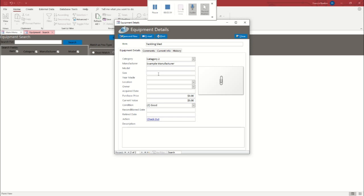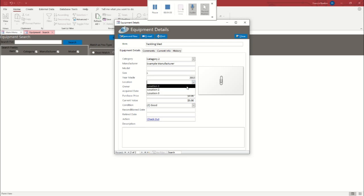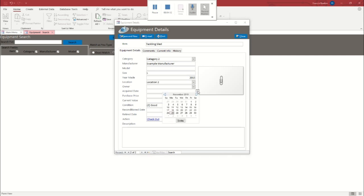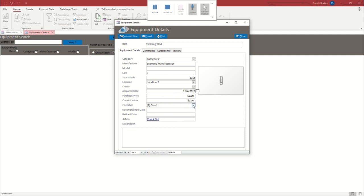But for now, we're just trying to show how the database works together. We're going to say that's large. This one's going to be older. We'll say that it's from 2015. It's at location two. And it was acquired earlier this month. It's in good condition.